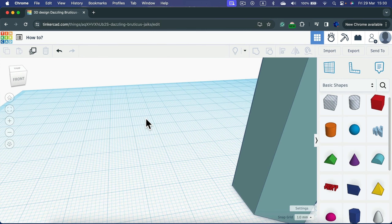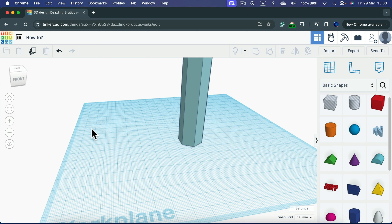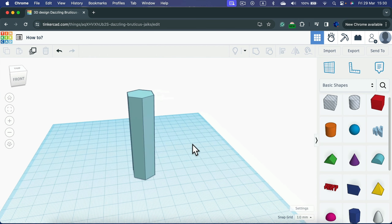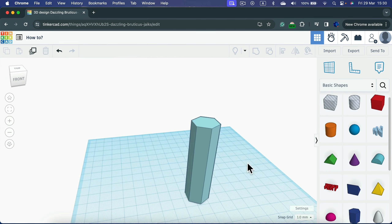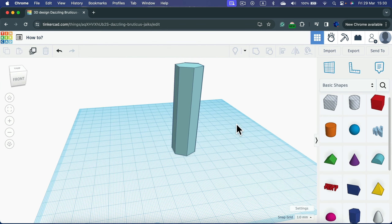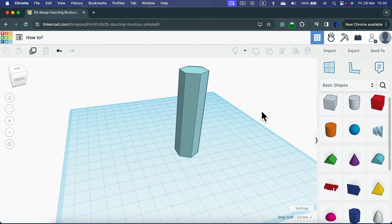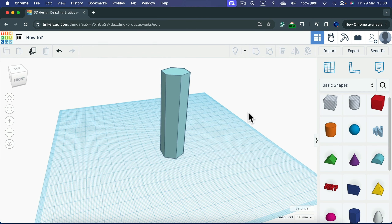There's one more move that can help: panning the camera. Press and hold Shift on your keyboard, then press the right mouse button — instead of rotating, you will be panning. Release Shift and you're rotating; press Shift and right-click and you're panning. You can move the camera without changing the angle.